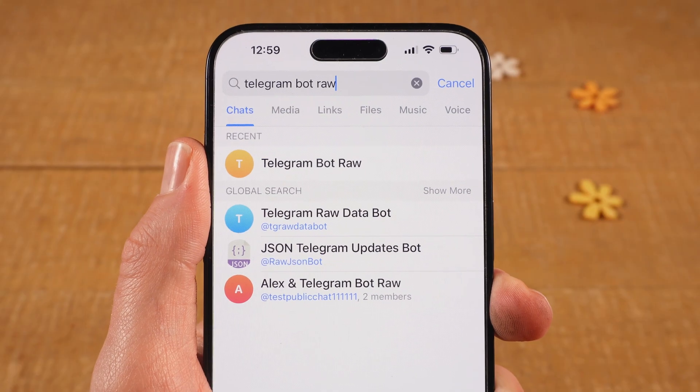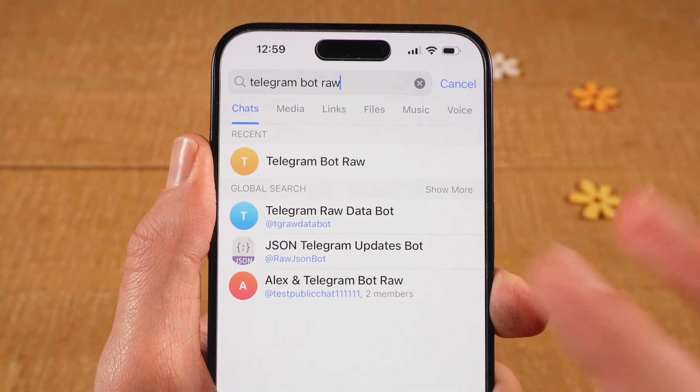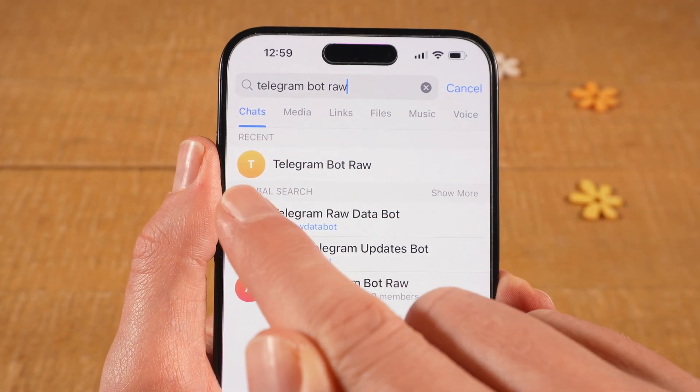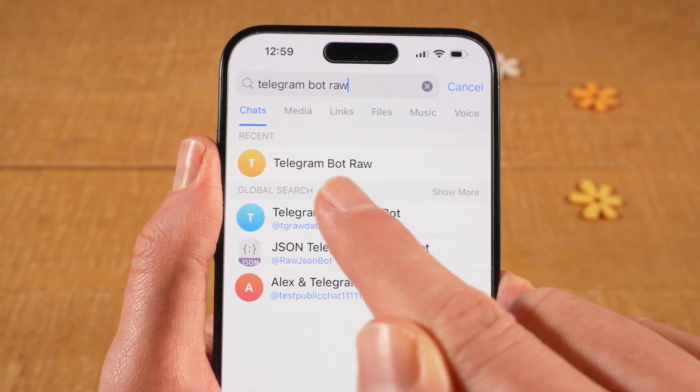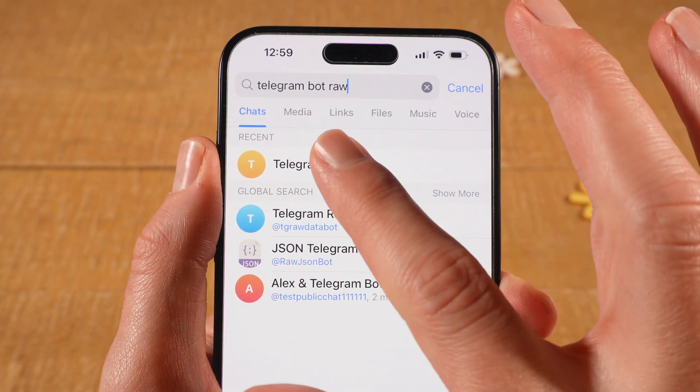You will most likely find various bots now, but the correct one is this one here with the yellow T, with the exact name Telegram Bot Raw. So tap on that one.